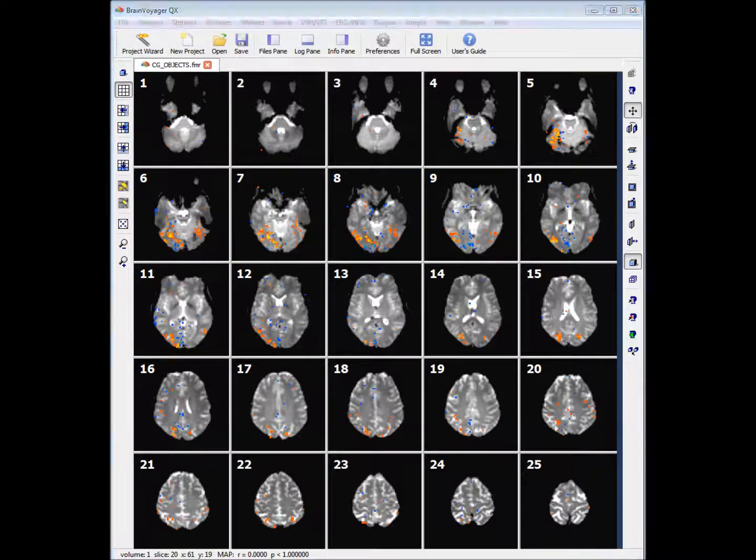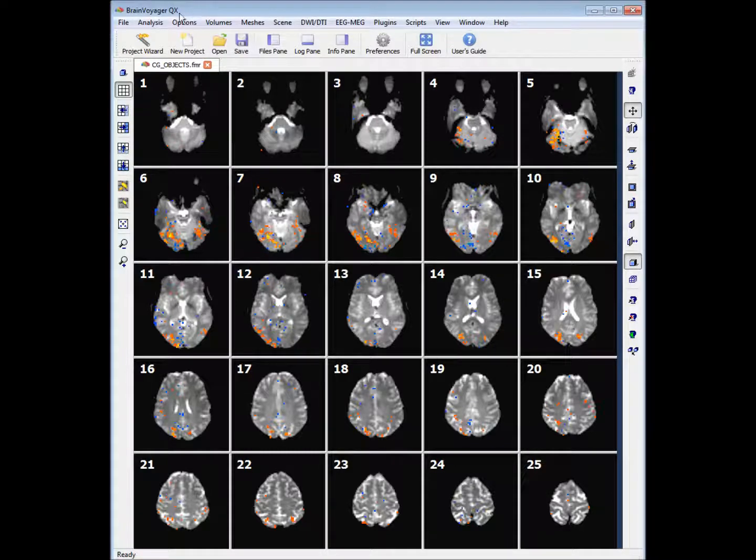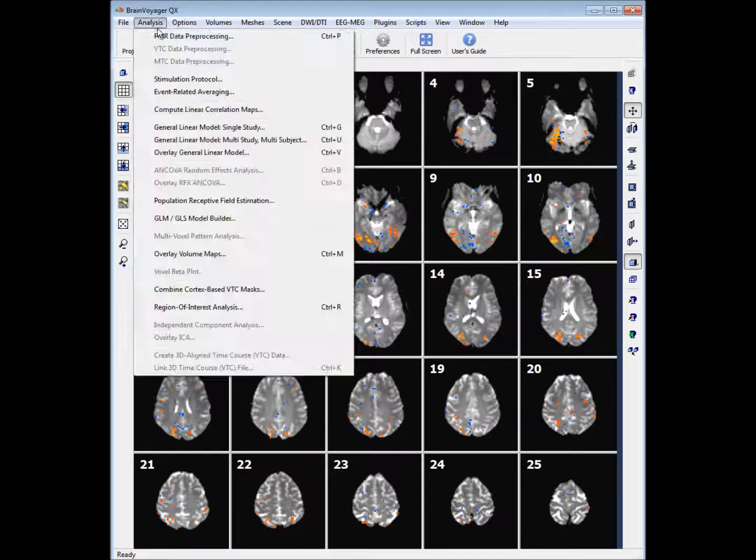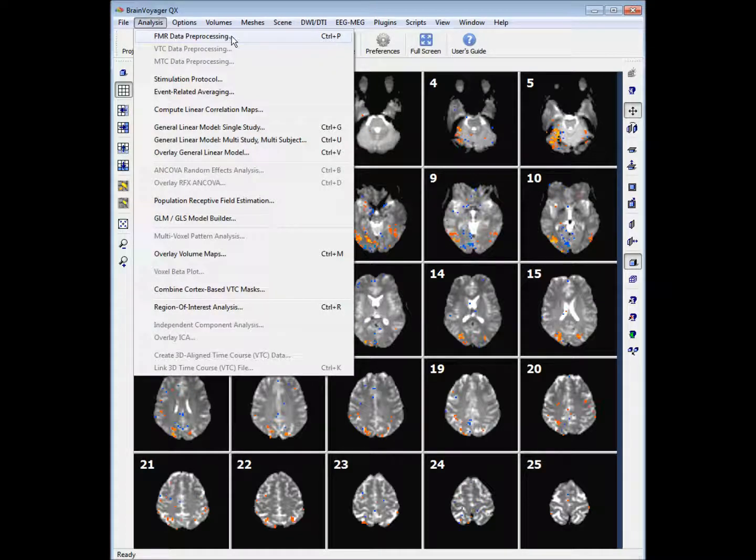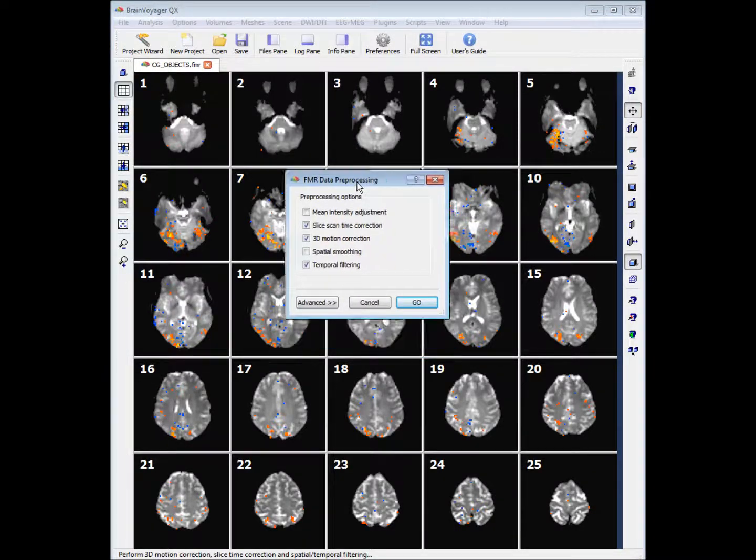So now that we've done some basic statistics, we want to go on to do some proper statistics, but before we can do that we want to pre-process our file. So we click on Analysis and click on FMR data pre-processing.